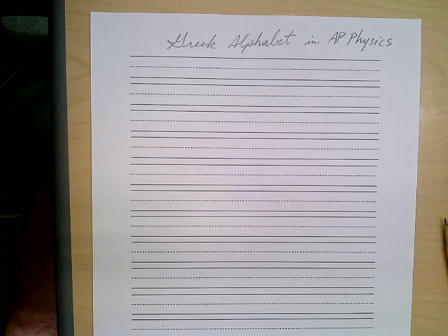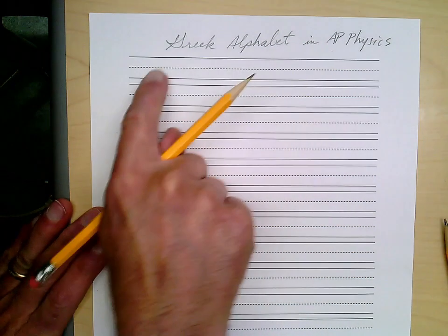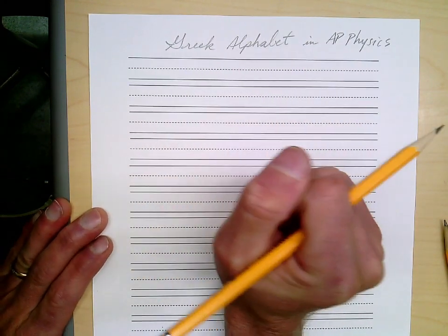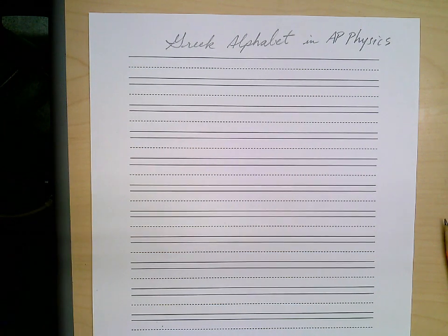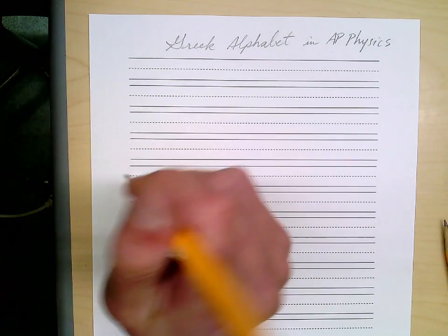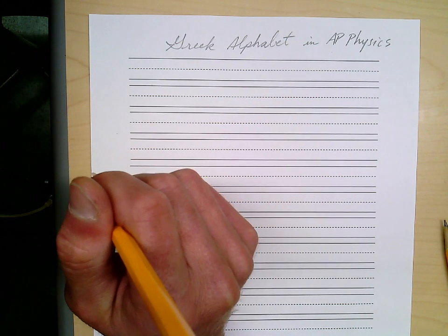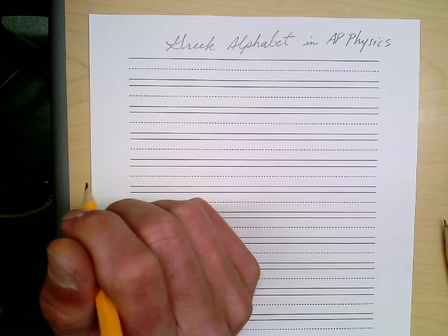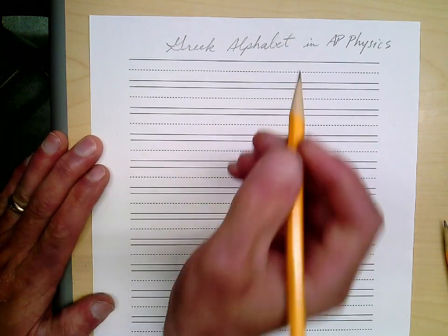Here is the Greek alphabet that we will be using in AP Physics. I will post this paper — it's that old kindergarten paper with top and bottom lines and a dotted line in the middle. I'm going to go through how to handwrite these, and the list is in the description along with some questions. These are only the ones that I expect you to know.